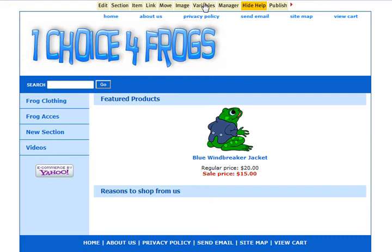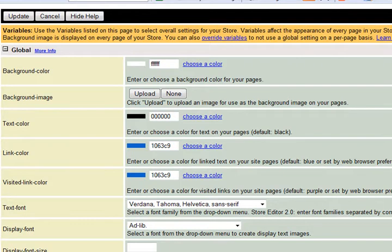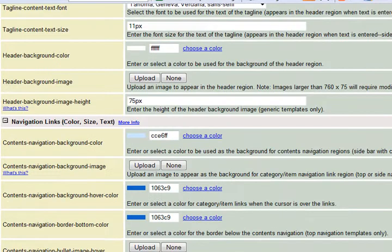We created a new logo for our One Choice Frog site using our One Choice text kit, and we were also able to create a new add-to-cart button that matches our logo in just 90 seconds.